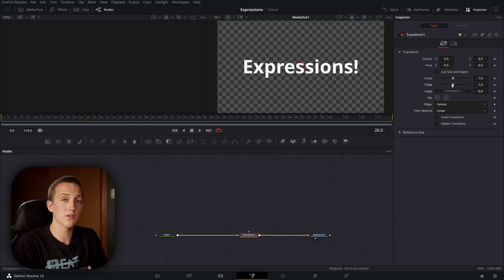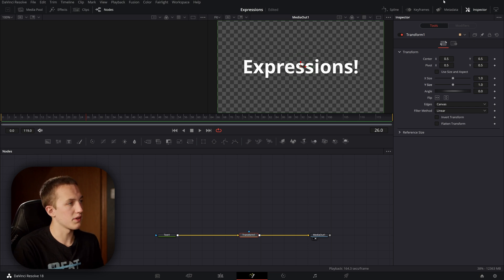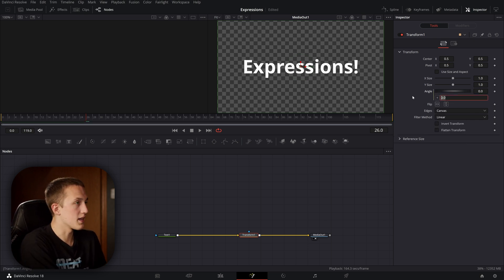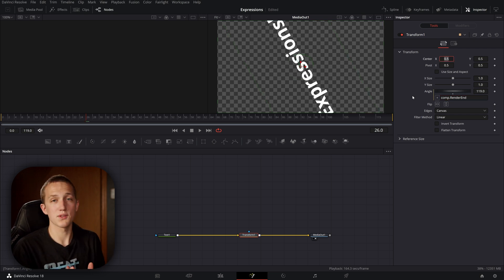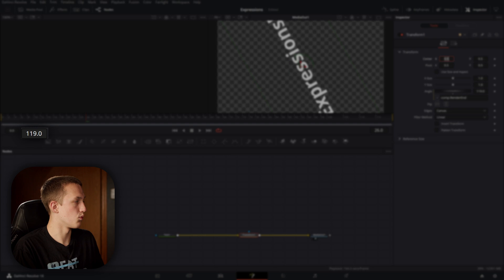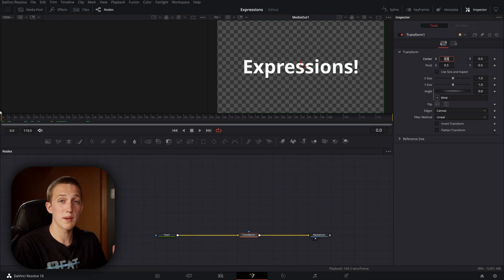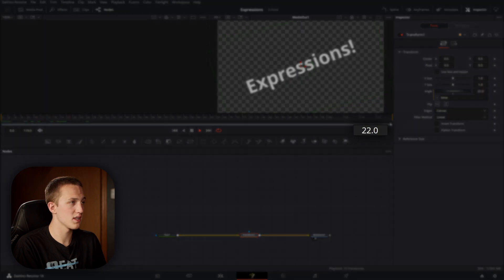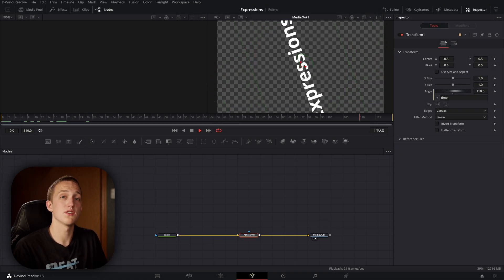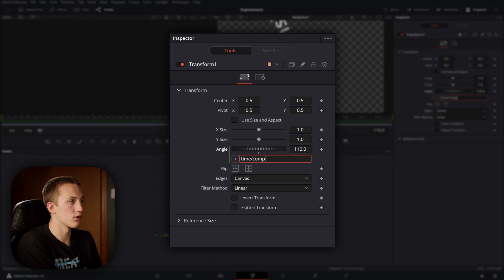Now that you understand the basics, let's look at some other things you can reference inside a Fusion composition. Not only can you reference certain controls, but you can also reference parameters of the composition. For example, if I right-click on the angle and add an expression, I can type 'comp.renderend' and it will return the last frame of the composition — in this case 119, and the angle is set to 119. I can also type 'time,' which returns the value of the current frame, so over the duration of the composition the angle rotates continuously.